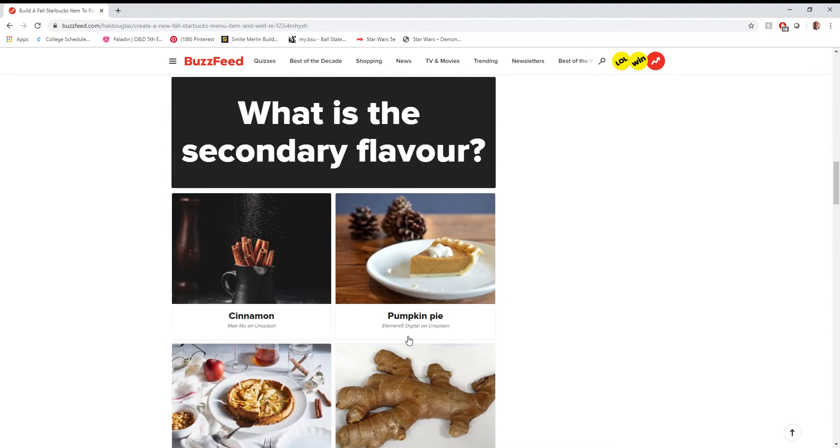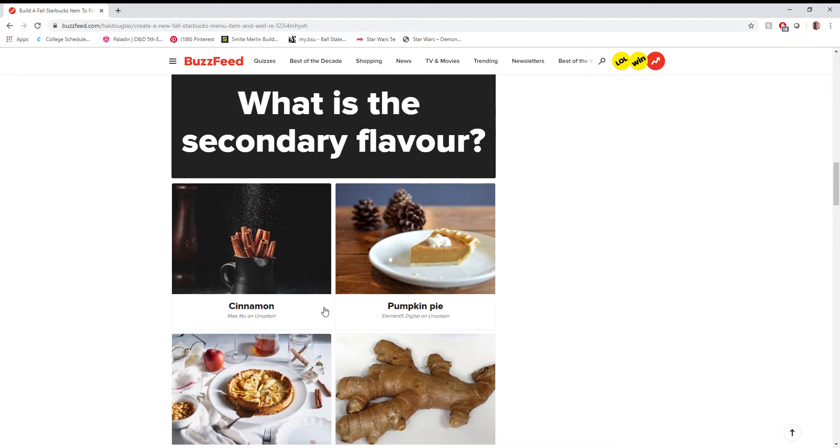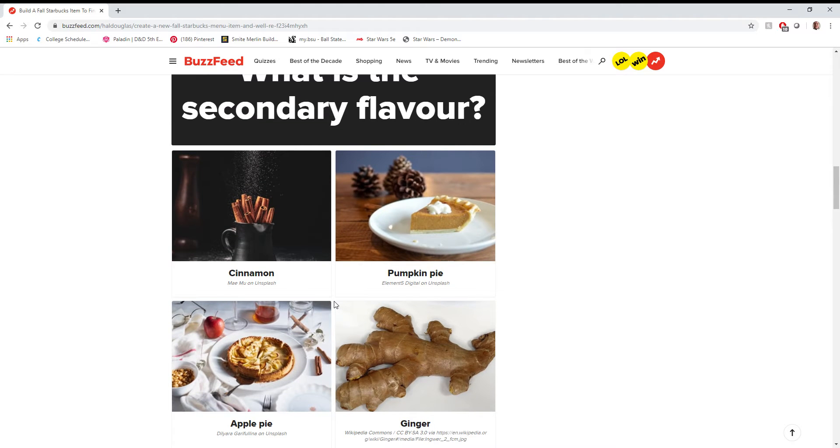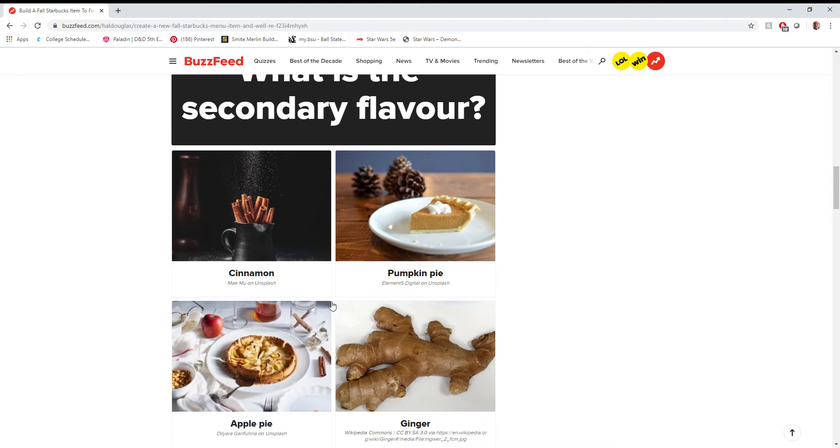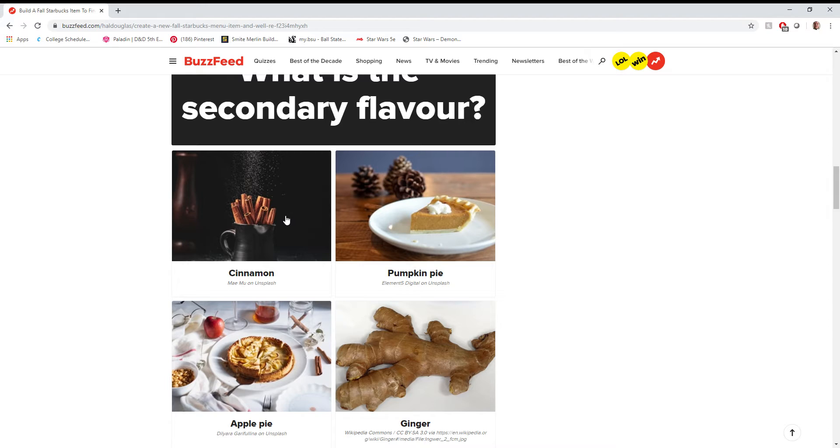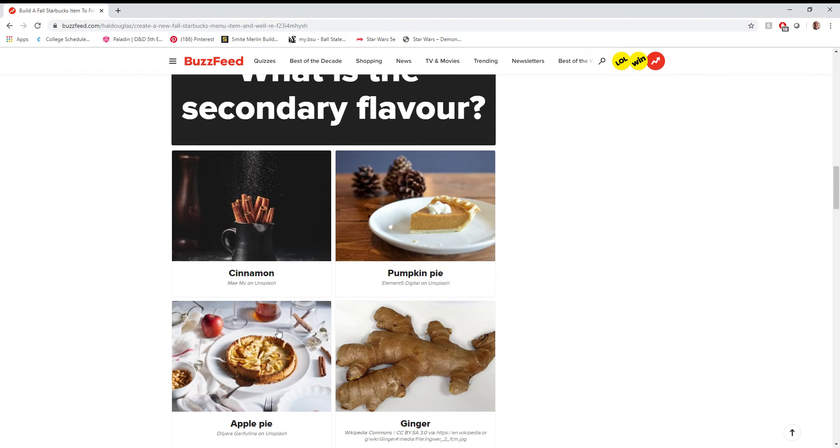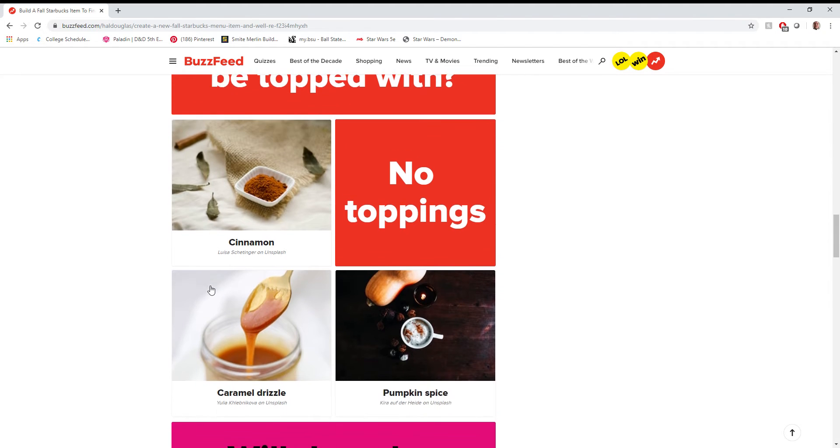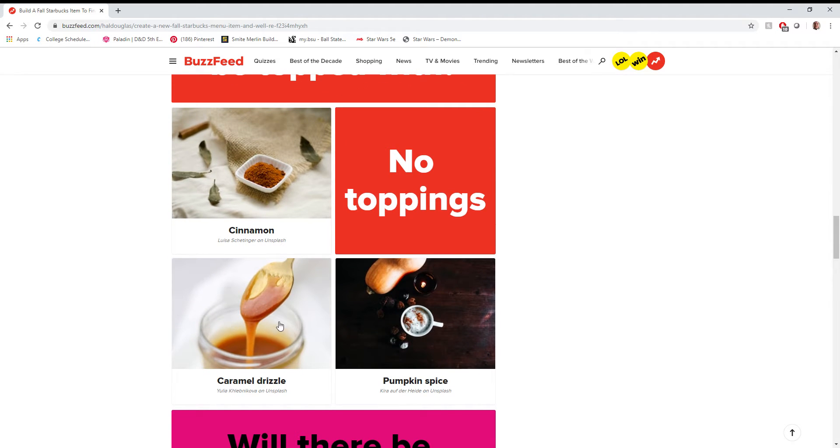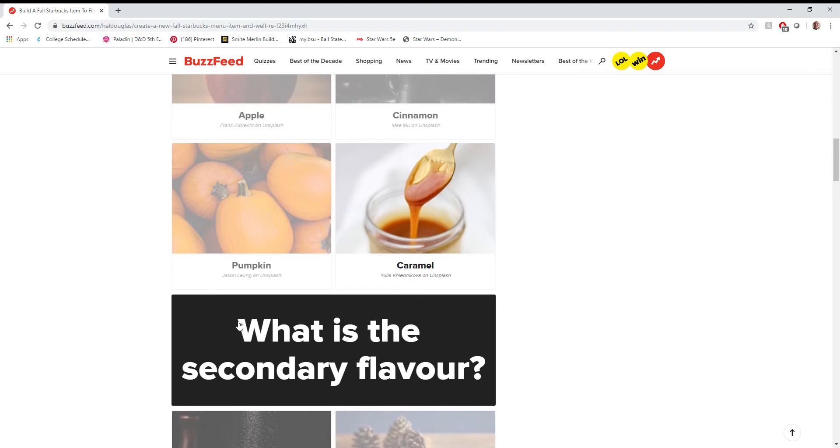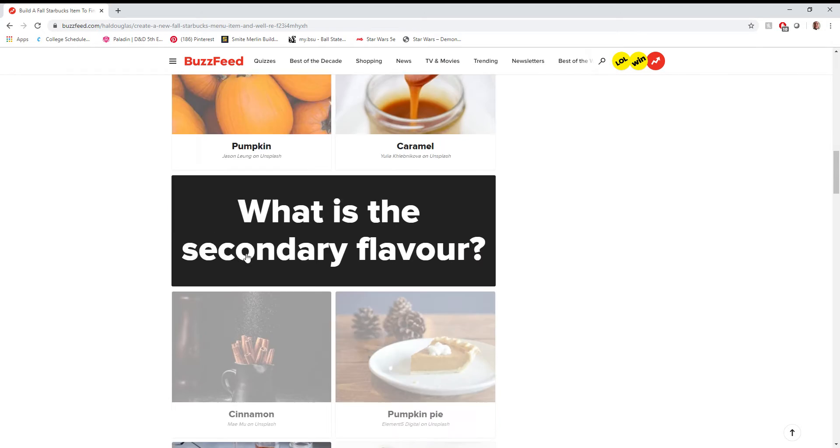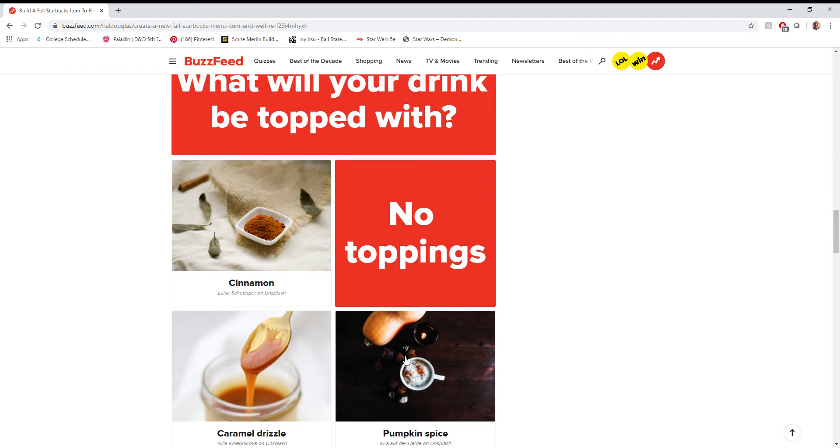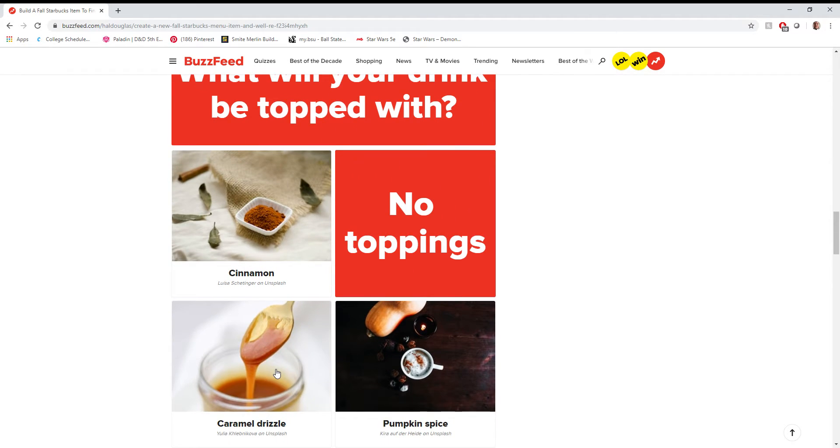What's the secondary flavor? Ooh, secondary flavor. Now we're really getting intense here. I'm gonna say apple pie. Caramel apple pie is definitely a good mix. What will your drink be topped with? Probably more caramel, considering that the primary flavor we were going for was caramel.